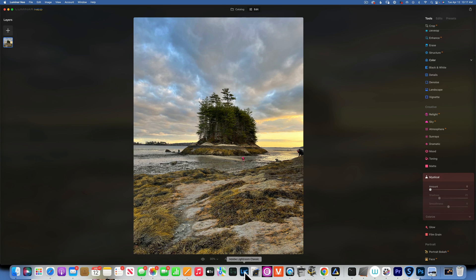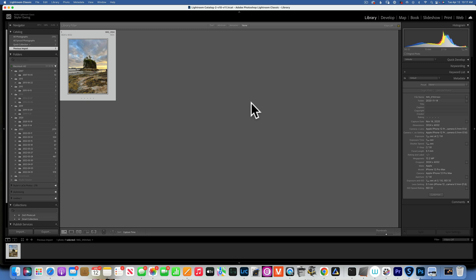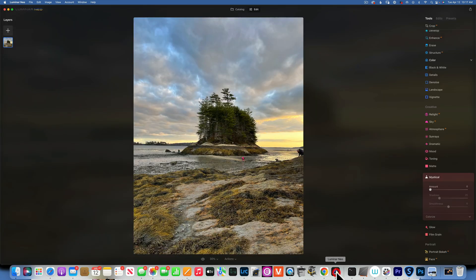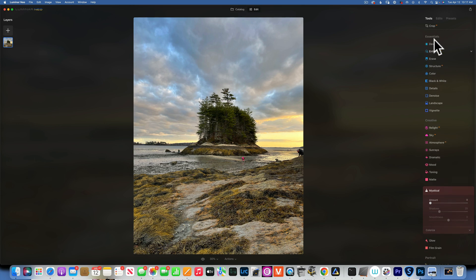This photo was taken with an iPhone 12 Pro Max. I took it on November 14, 2020. I was scrolling through my phone this morning and found it, and I thought a lot of people would like to see how to edit iPhone photos since many of you probably don't have an expensive camera.